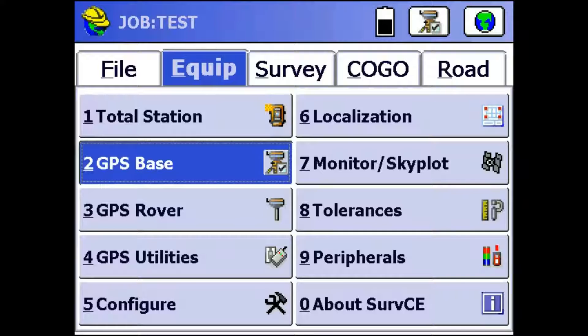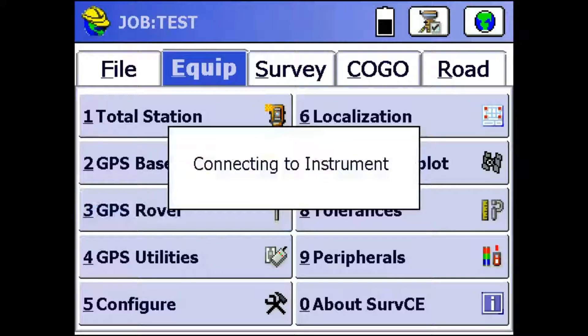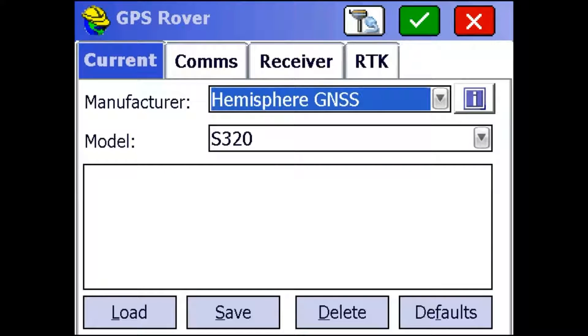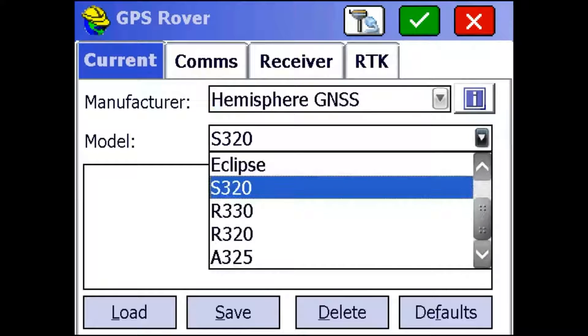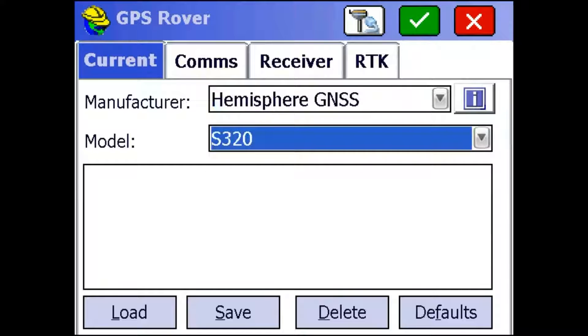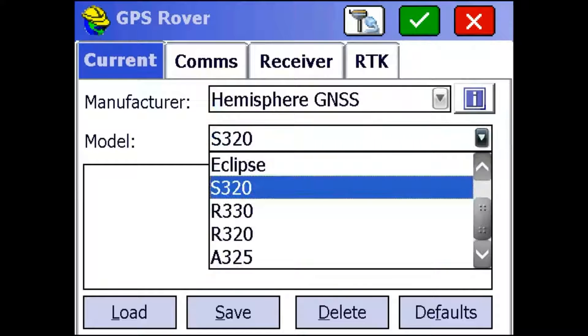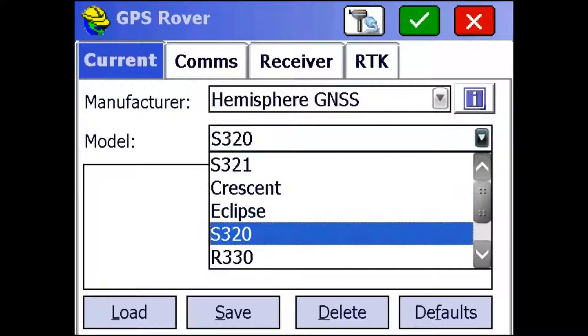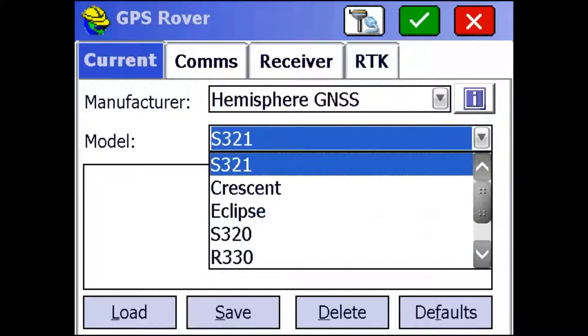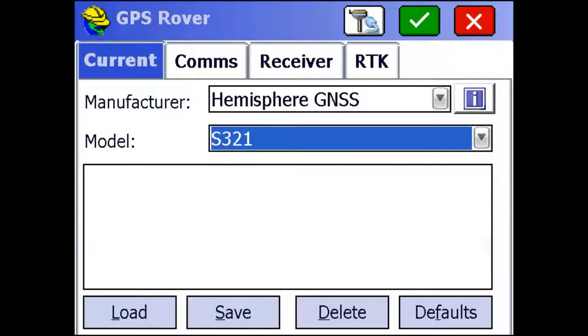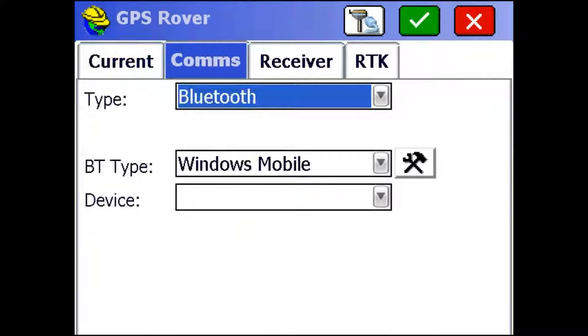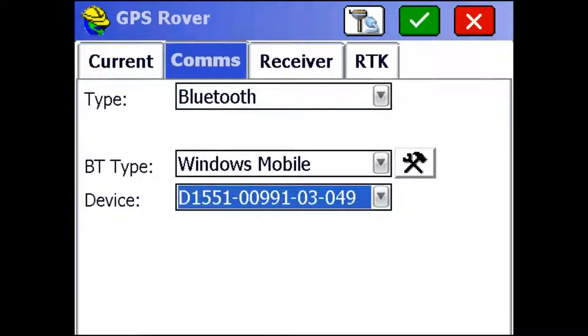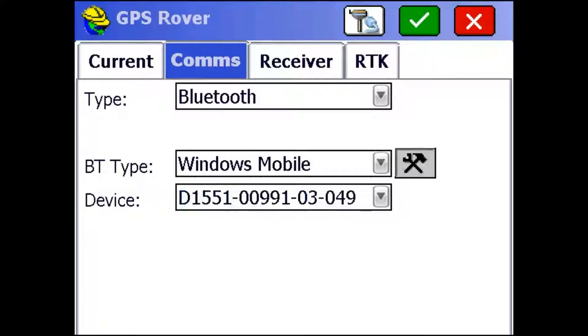So the next step is to set up our S321 rover. So I'm just going to click on GPS Rover here and that'll bring us to this tab. We're using S321, so I'm just going to grab that from this dropdown menu here. Then I'm going to go to the comms tab. Now again, I'm going to use this dropdown menu right here to select my S321. If you haven't set it up before, you can use this wrench button on the side to create a new connection with a new receiver.